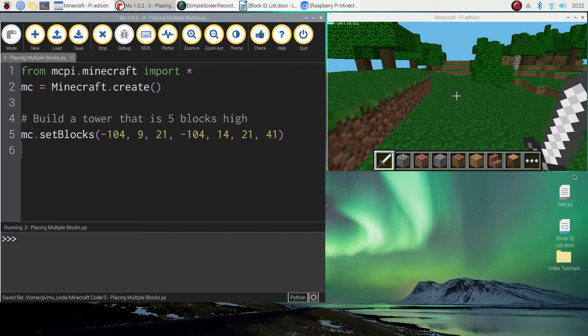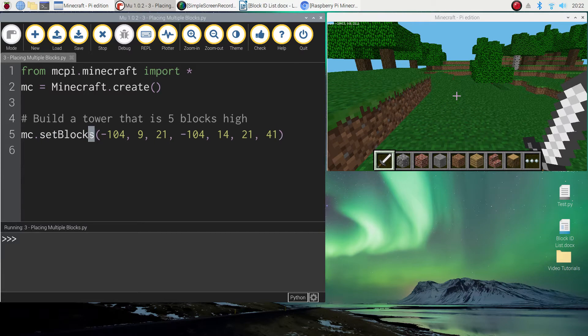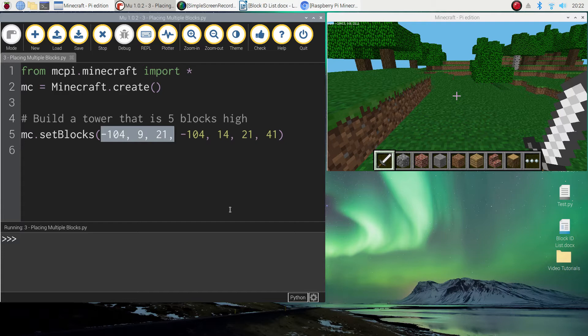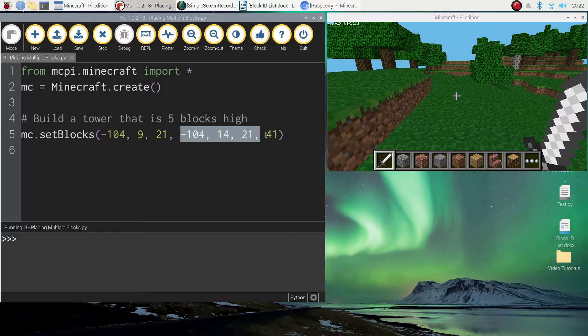I told you that's a little bit confusing so I'll just quickly recap. Remember we're using a new function now called mc.setBlocks, it has the s on the end. We put in the three starting coordinates to begin with, our x, y and z coordinates like we usually do. Okay. We're getting pretty good at that now. The next three numbers though are when we want to finish building our tower. So where do we want it to finish building? And then the final number is just our block ID.